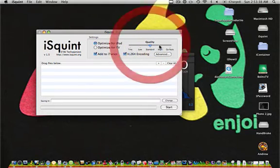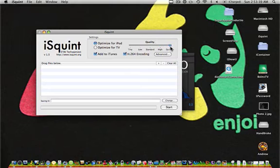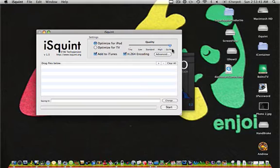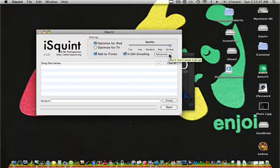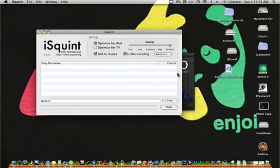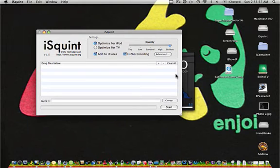I also do GoNuts quality, but you can choose Tiny, Low, Standard, High, or GoNuts. I wouldn't recommend changing the advanced settings. As you see, it says don't, you'll screw it all up. And it's true, I've tried it before. It does screw up the whole video file.